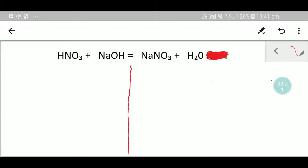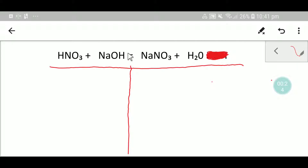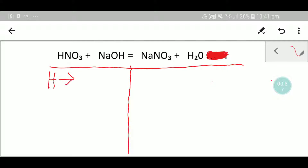Let me first do a table like this — here is the reactant side and here is the product side. On the reactant side, we have hydrogen: here we have one hydrogen.